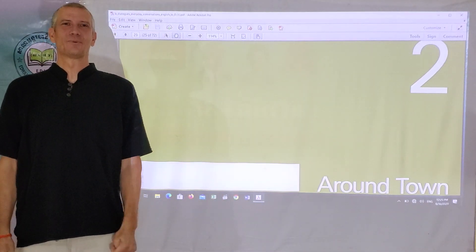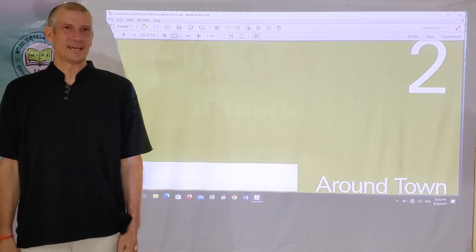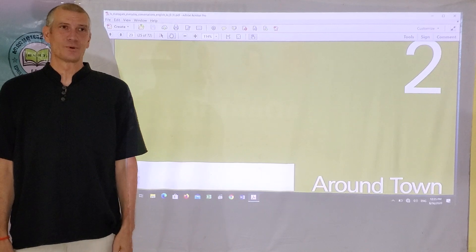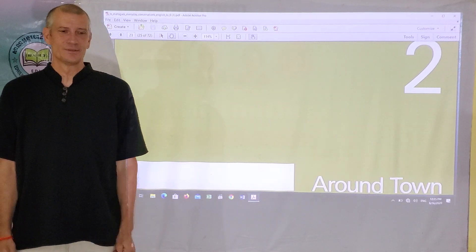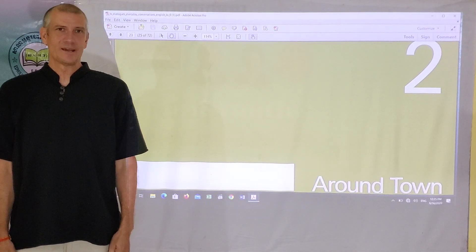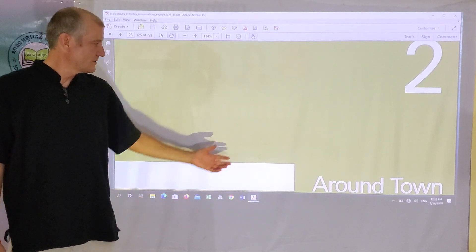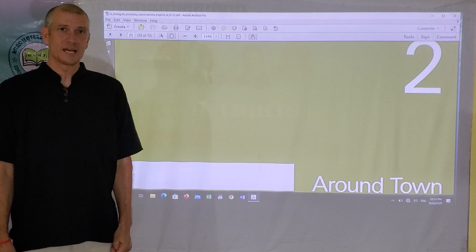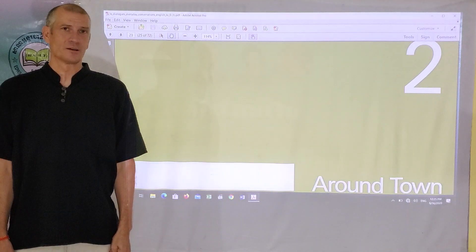Hello, I'm Jeff from the United States and I'm a volunteer with Edward International School. Today I'm here to talk to you about the Around Town Dialogue Series.